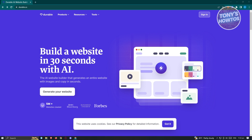First, open up any browser and go to durable.co to access their website. Durable AI is a website builder where, regardless of what you know about building websites, you'll be able to build your own website through the use of AI, which is a great way to create a basic website.